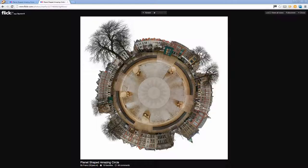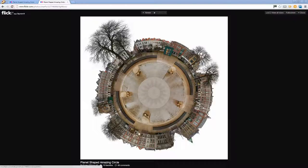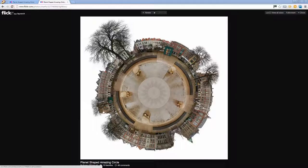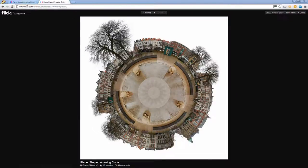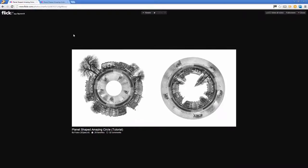Before we look at how you can create an amazing circle, let's have a look and see exactly what we're talking about. This is one of the Flickr set on Amazing Circles and this is a really nice amazing circle. We're going to create something like this but not with the white background.